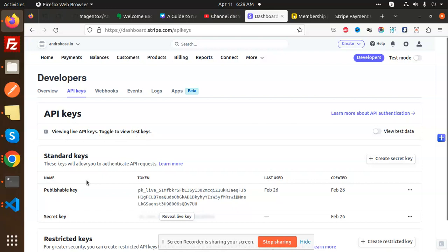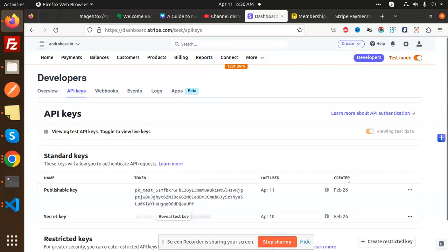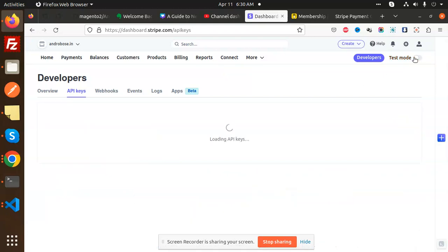This is live API keys and if you toggle this one you will get the test keys. This is your test keys because here you can see the pk underscore test. And if you go to the live, here you can see that pk underscore live.